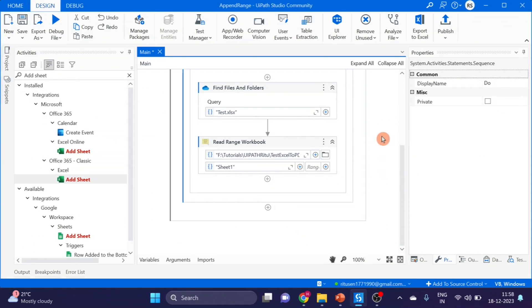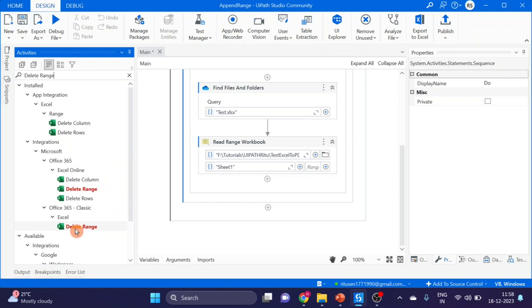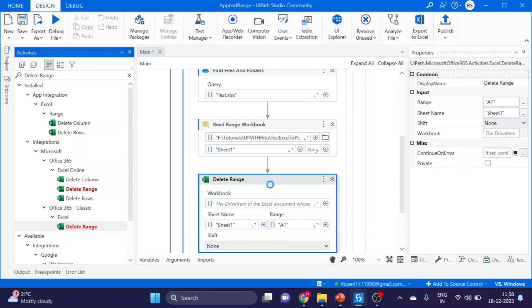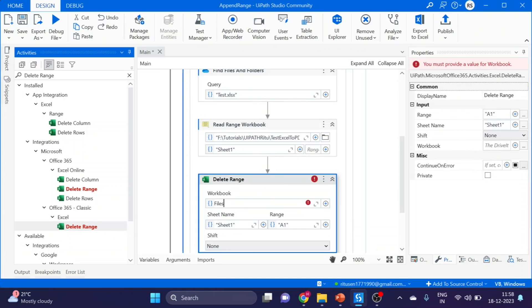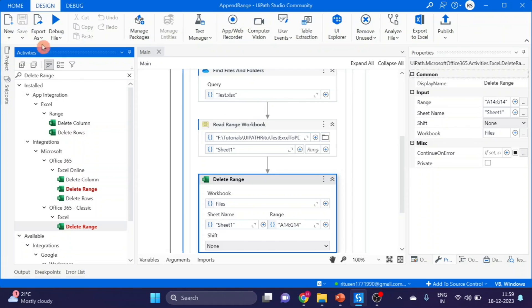Now let's go to next activity. Our next activity is how to delete range. Same variable. Now range, I want to delete from A14 to G14. Save it and run it.